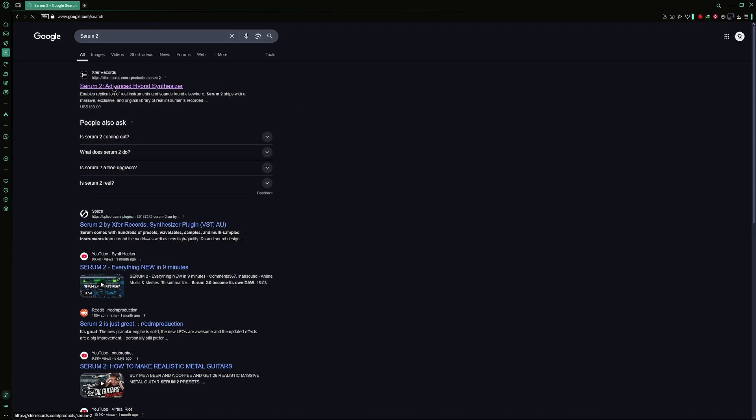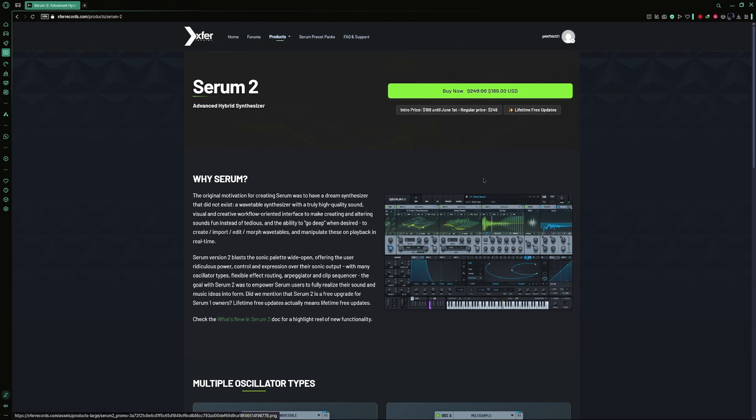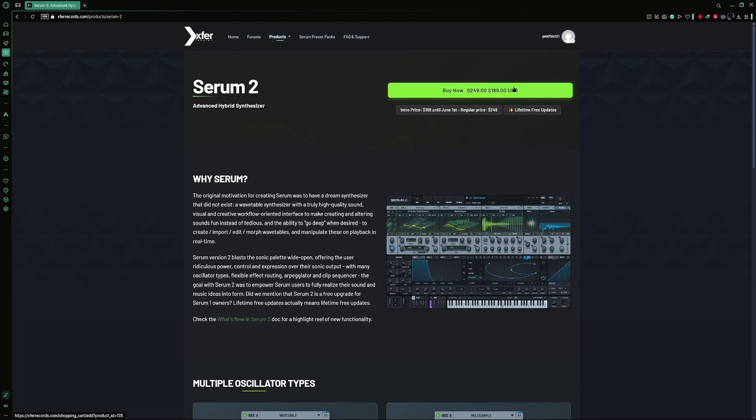Now click on the first link that appears. This will take you to the official website for the Serum2 plugin. Once the website opens, you will see a buy now button. If you want to purchase the plugin, go ahead and click that.